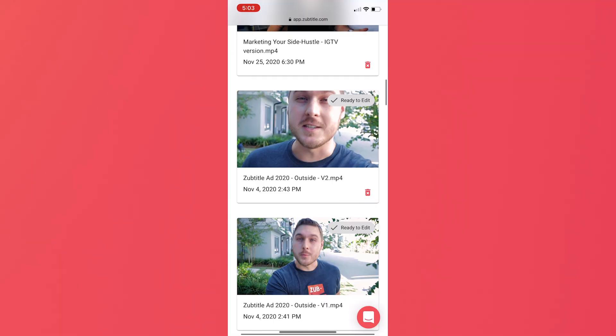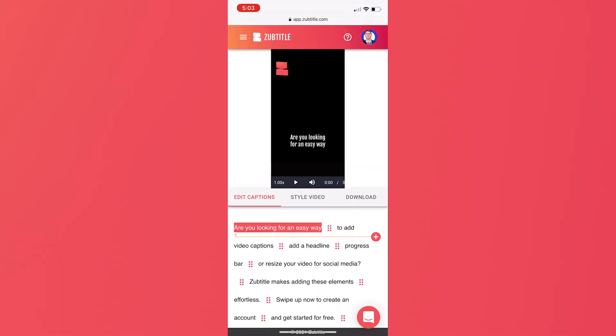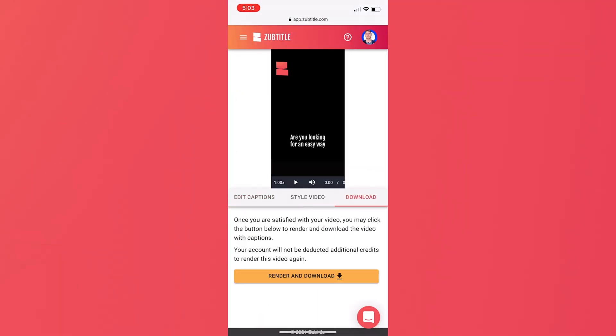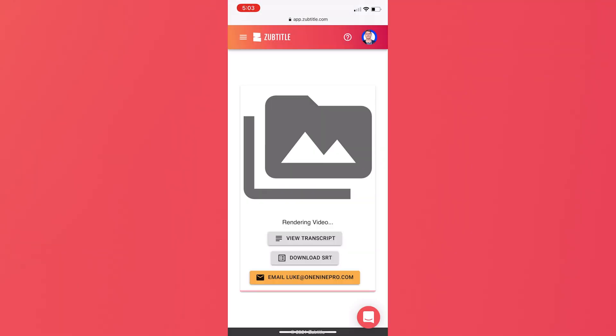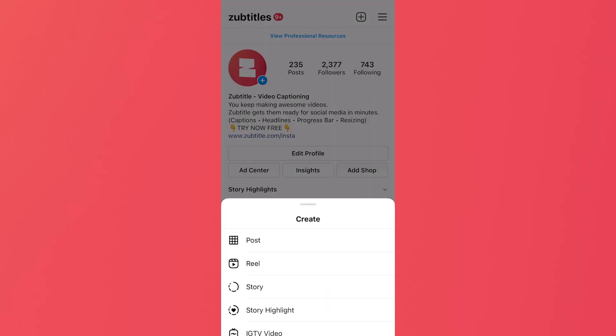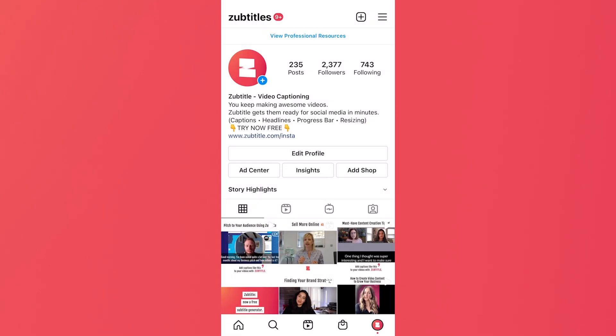Once done, we'll render and download. Then you can either airdrop your file from your computer to your phone, or you can also visit Subtitle.com on your mobile device to download it directly. And then we're ready to go ahead and post our video to our Instagram Reel.